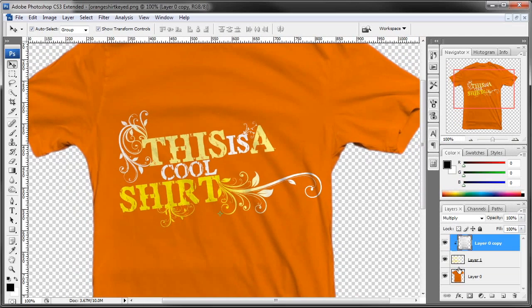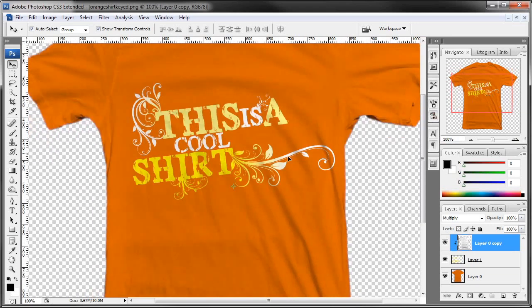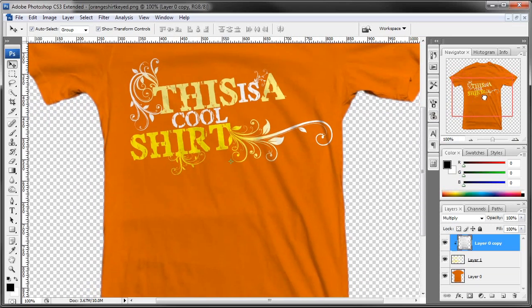Alright, that is pretty much all there is to it. You can apply any image you want, except it needs to have an alpha channel — so it needs to have transparency behind it.